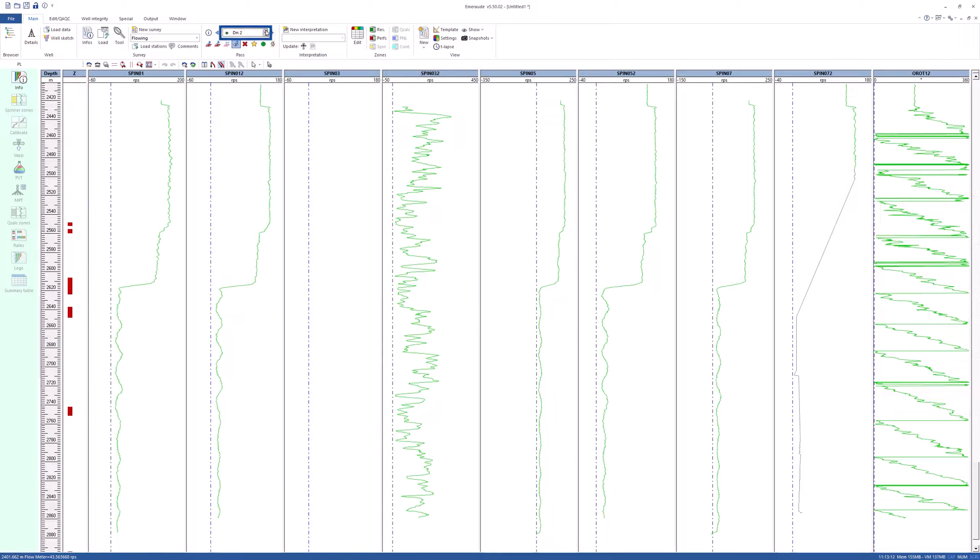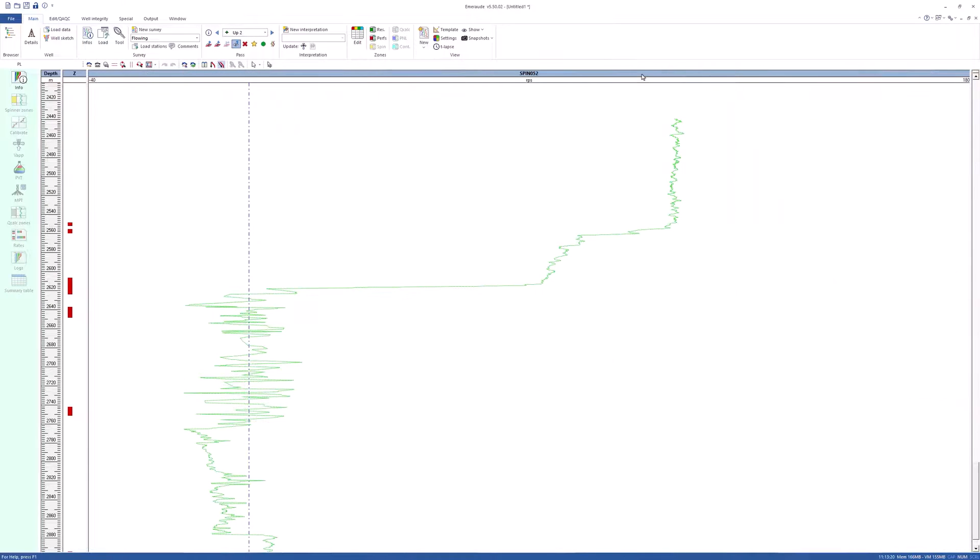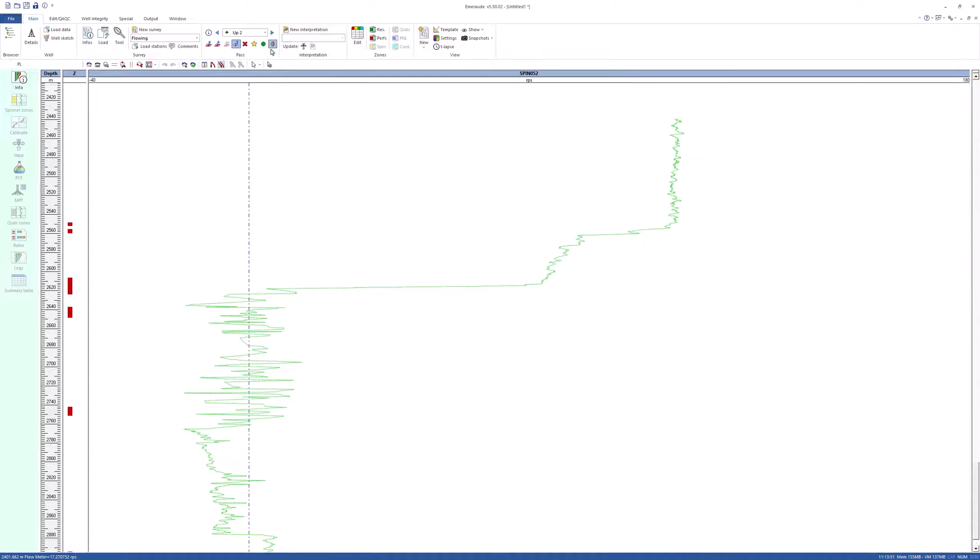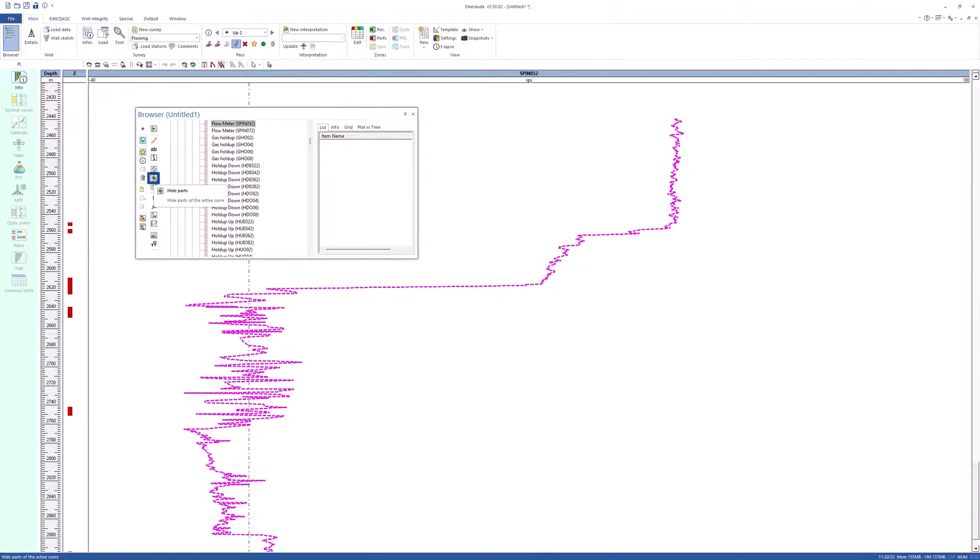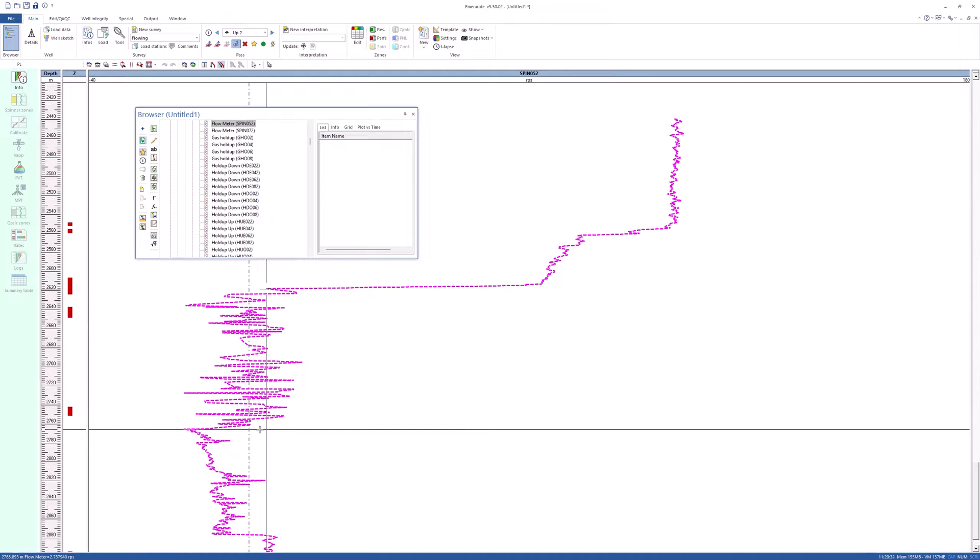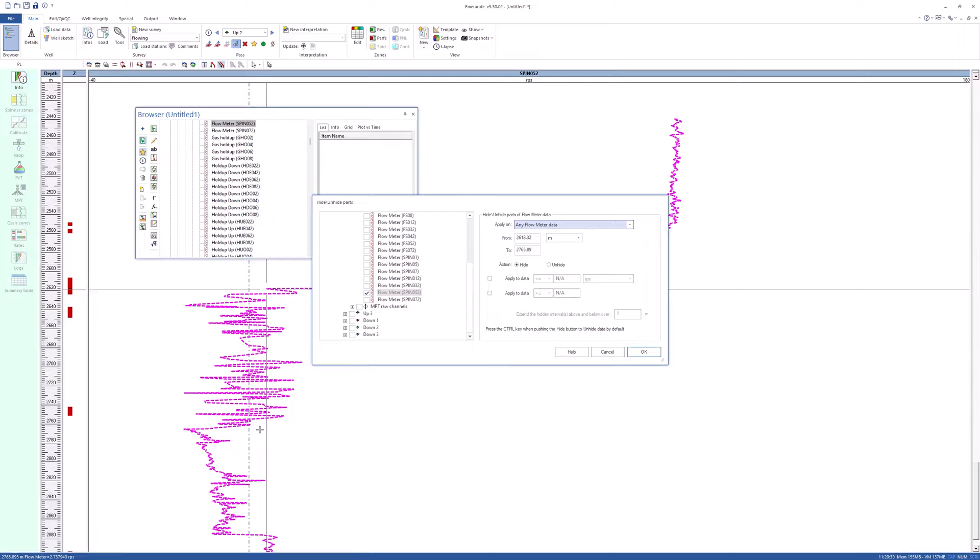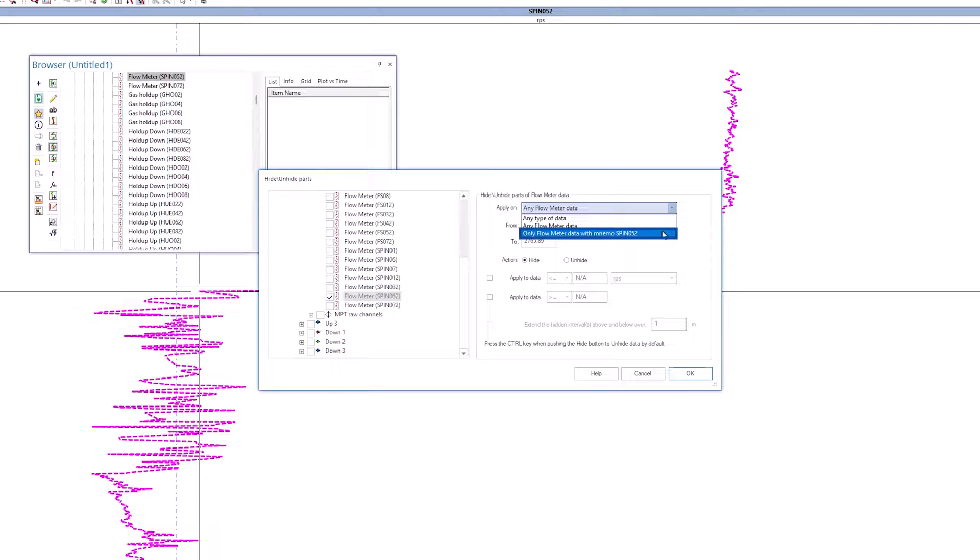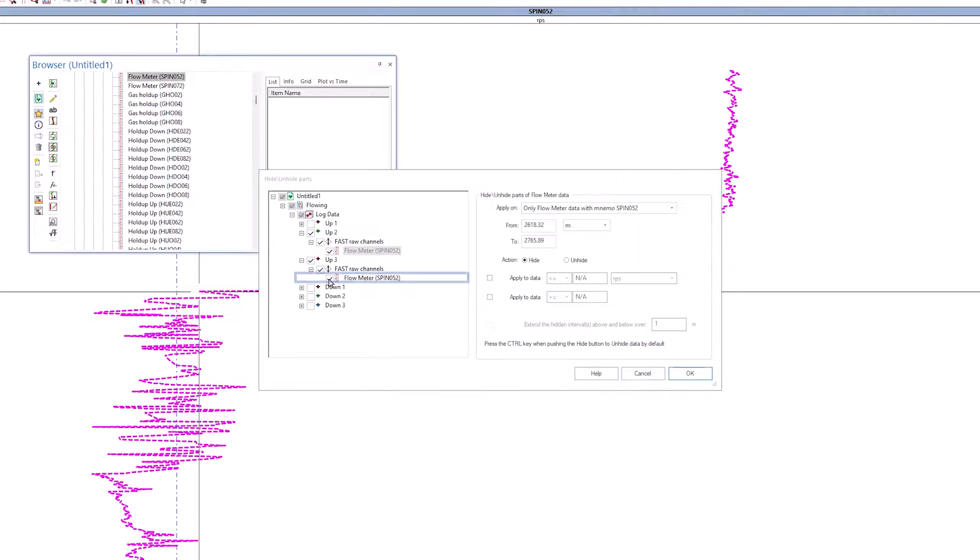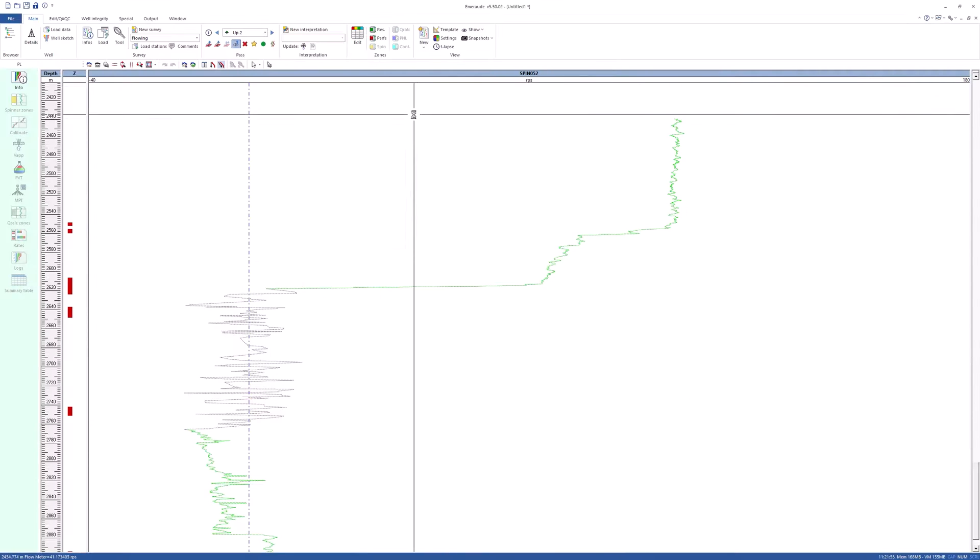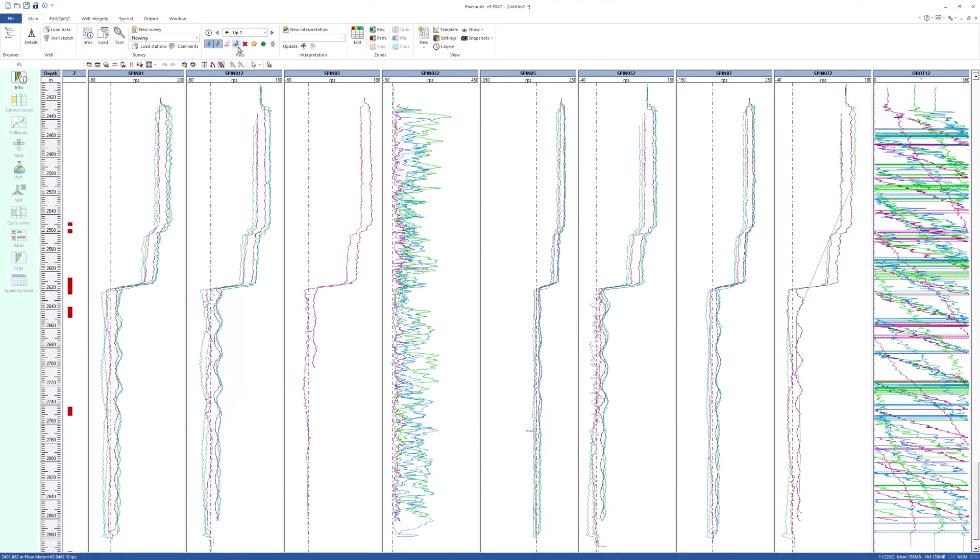Choose up 2 pass. Maximize spin 052. Select it to hide the interval between 2617 and 2780 meters. In the hide parts parameters, select only on flow meter data with spin 052 and check the up 3 pass. Click OK to validate. Show all the passes in the spinner view.